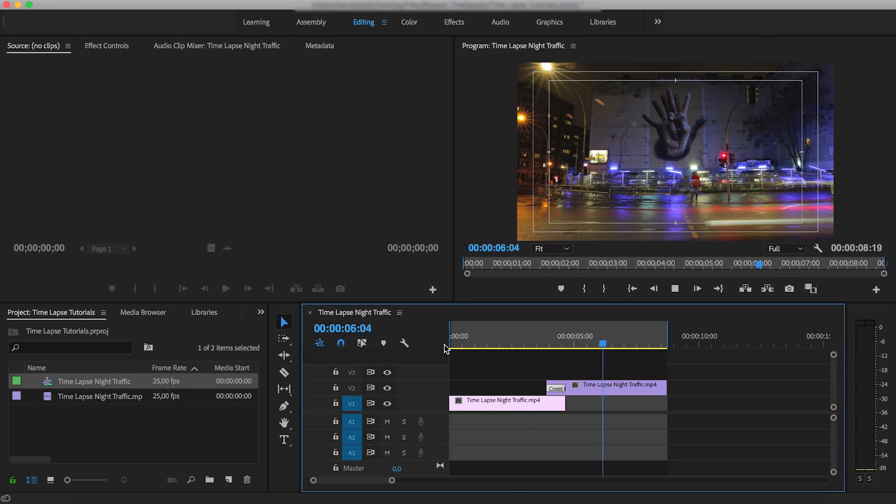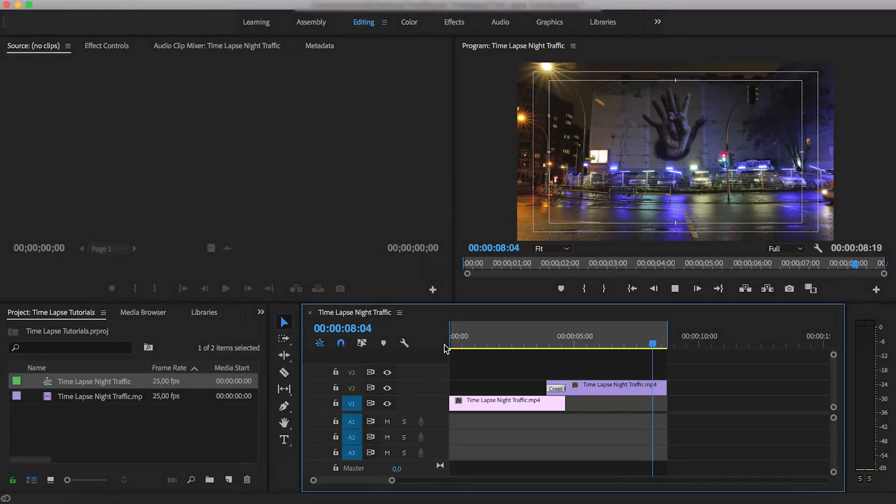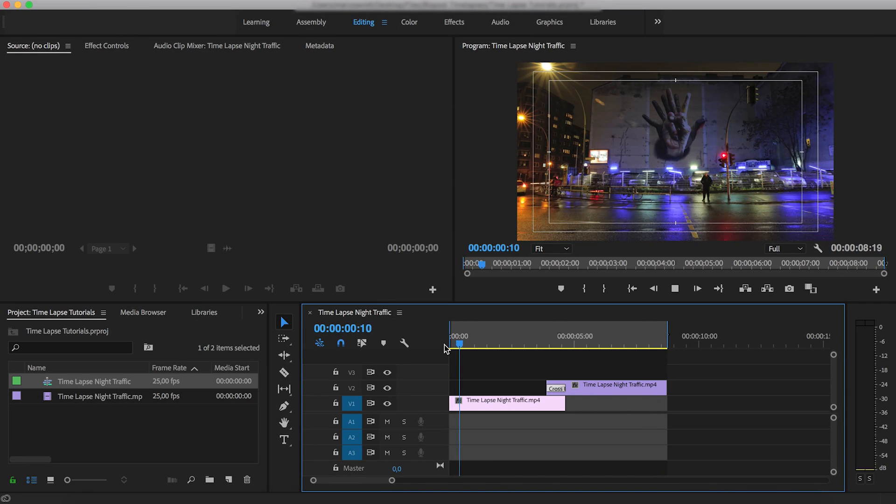And that's it. It's now ready to be exported. And that brings us to the end of this tutorial.